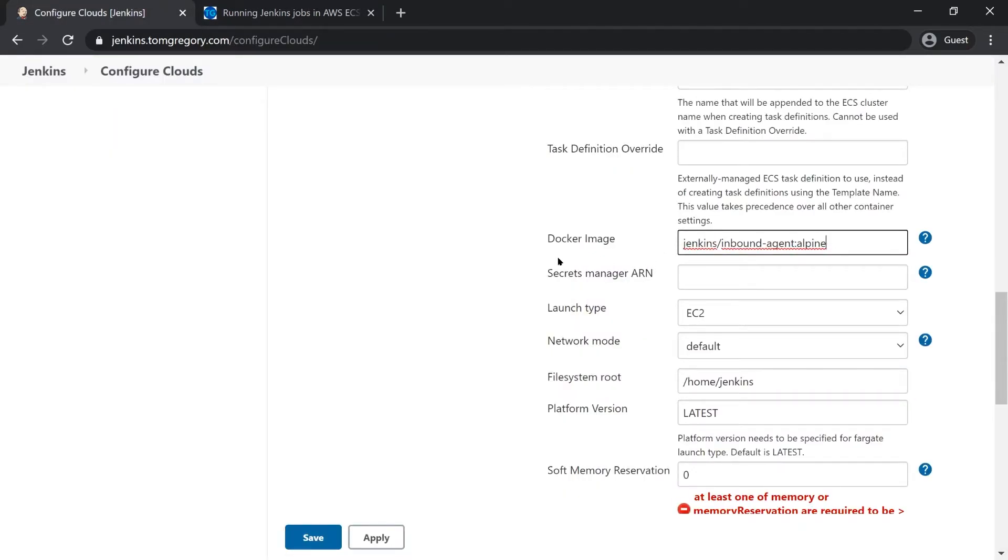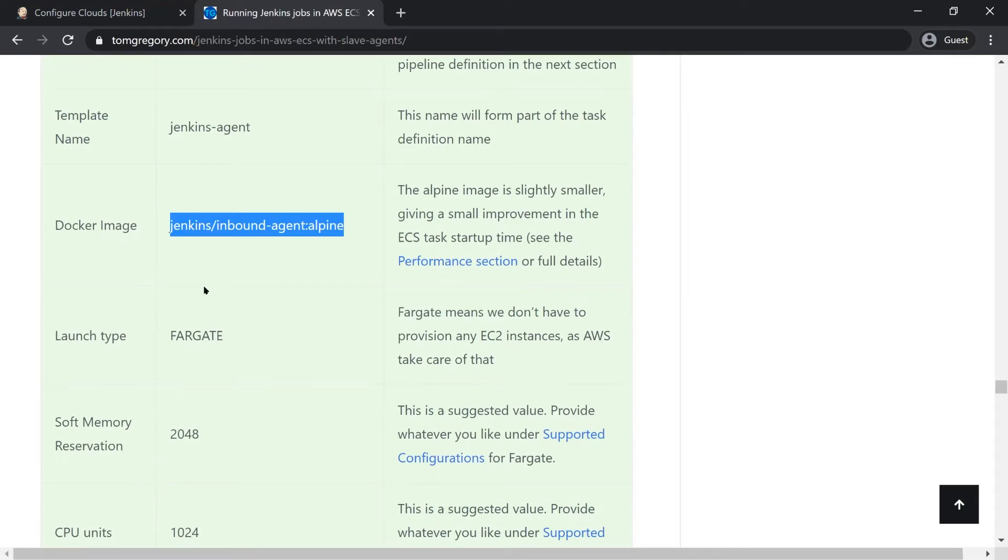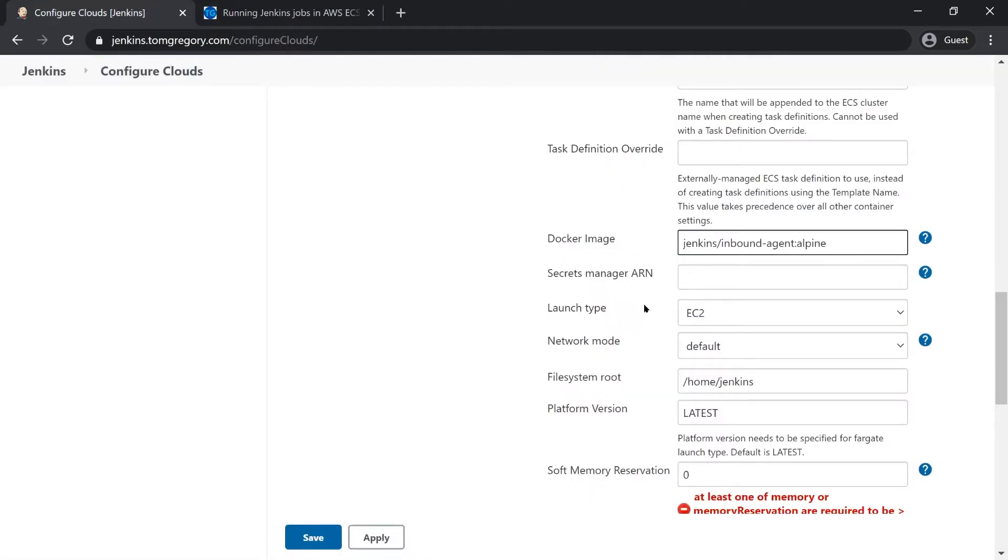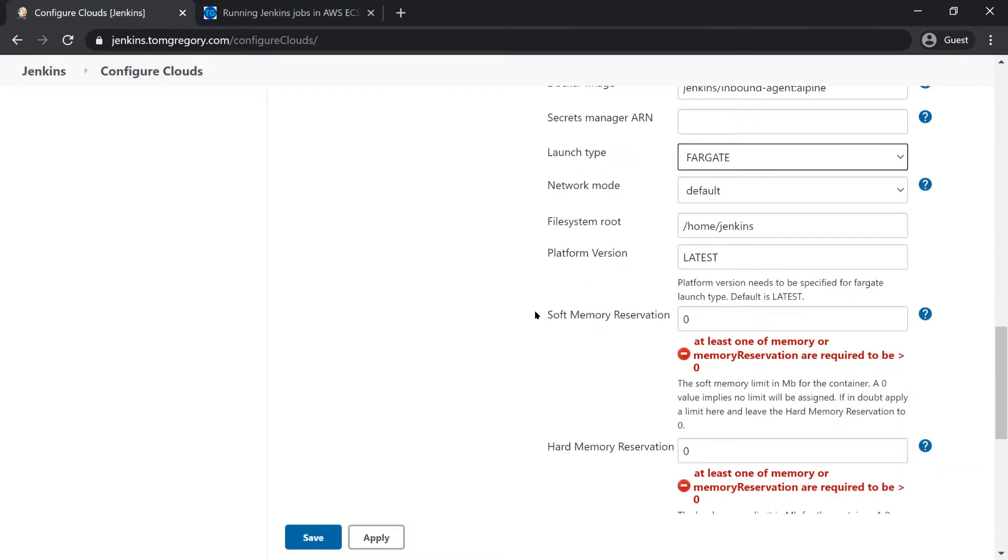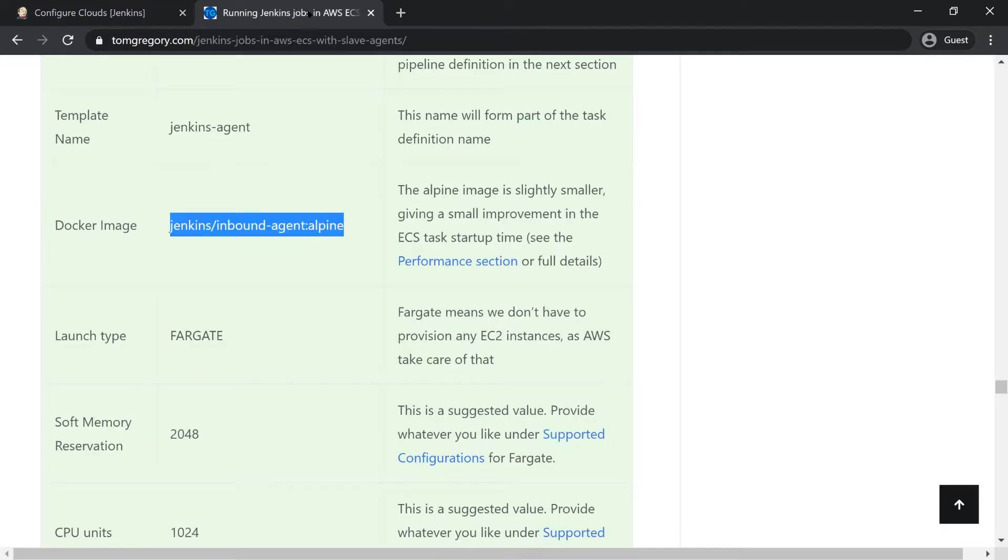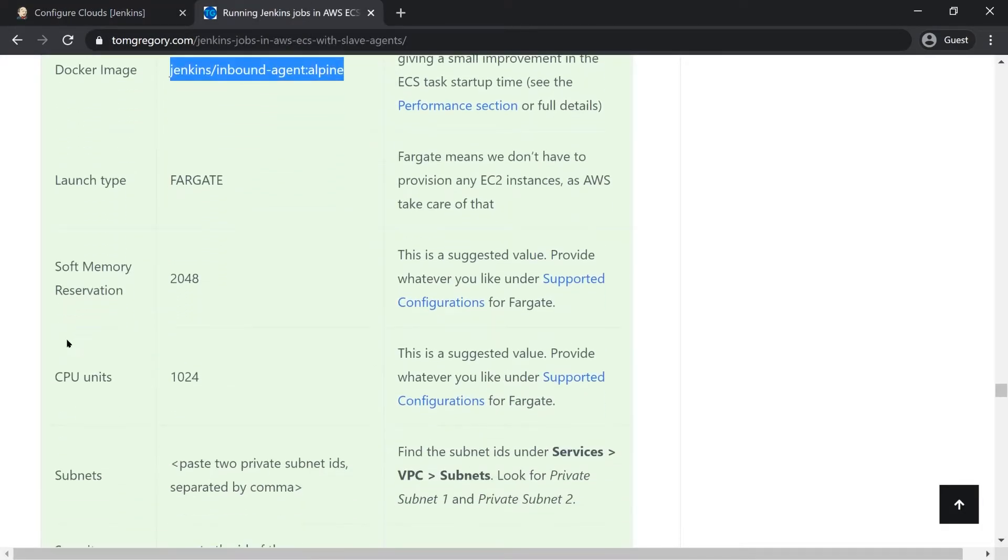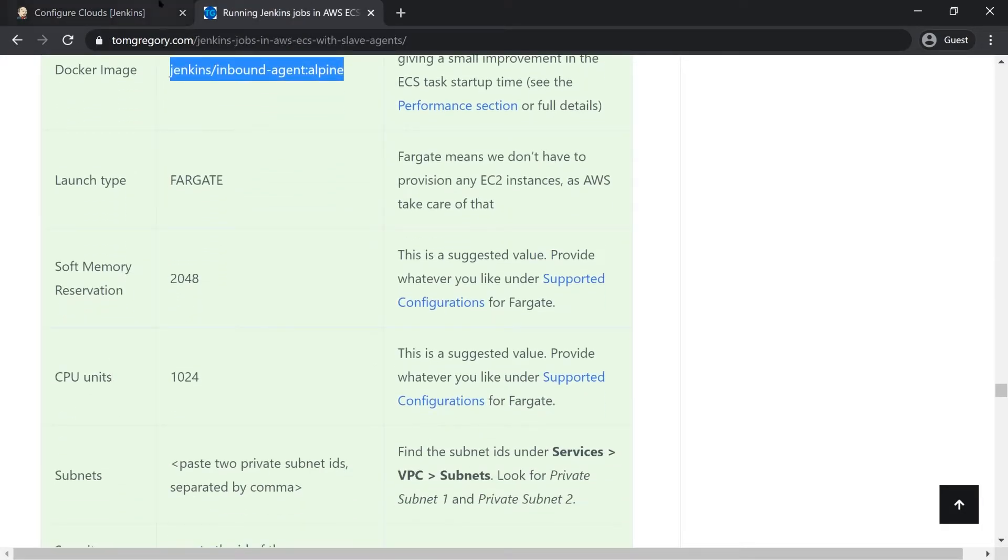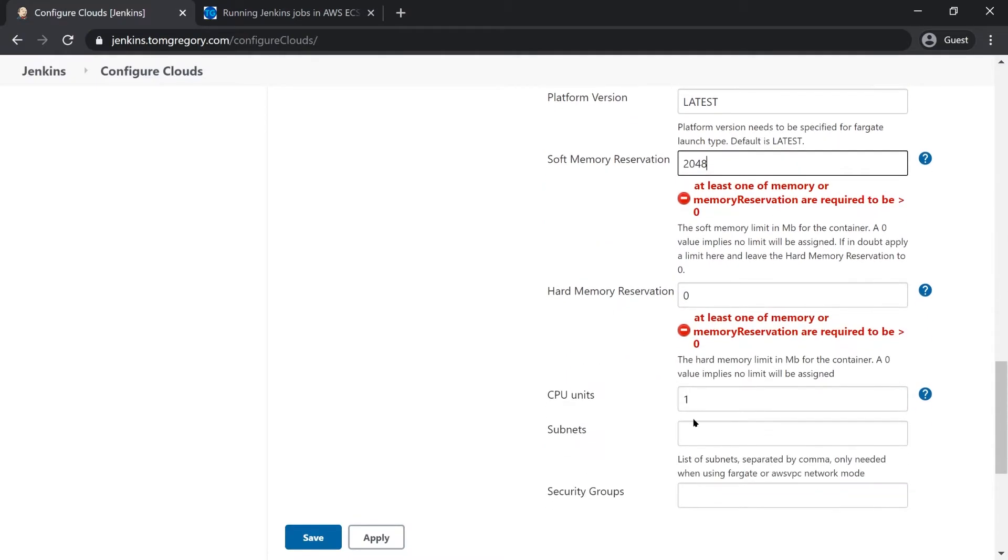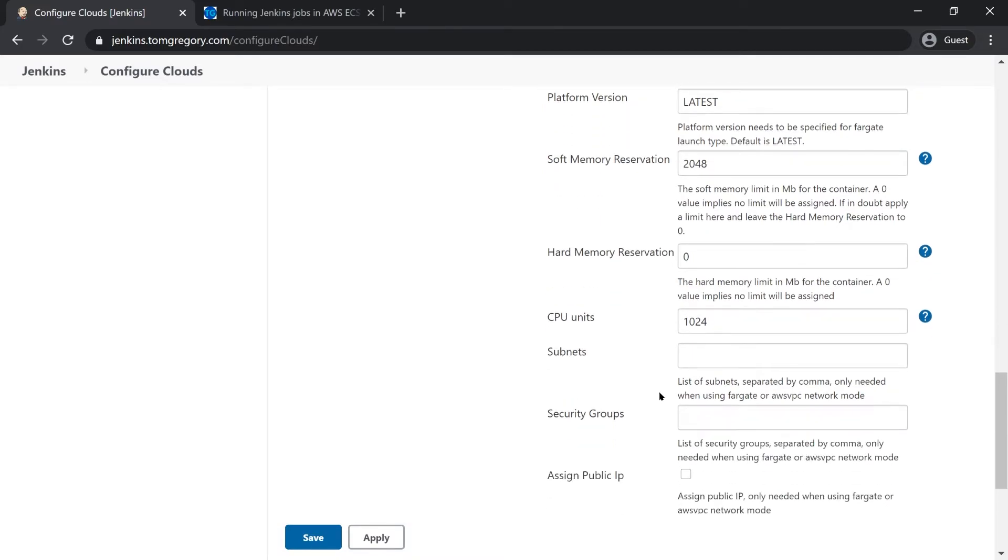And the launch type needs to be Fargate, so launch type here is Fargate which means that we don't have to provision any underlying AWS resources, AWS take care of that for us. Soft memory is 2048 and CPU is 1024, so 2048 and 1024. I found that these values are reasonable to run a very simple Jenkins job. Obviously if you're running something that requires a lot of processing power like perhaps compilation then you might want to increase these values.